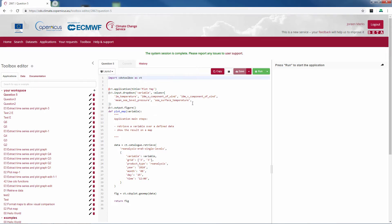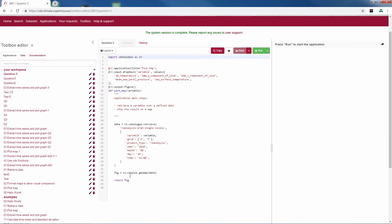This script will look very similar to the previous script. Only in this case the title is plot map. We still have a drop down menu. The difference here is mainly in the figure.